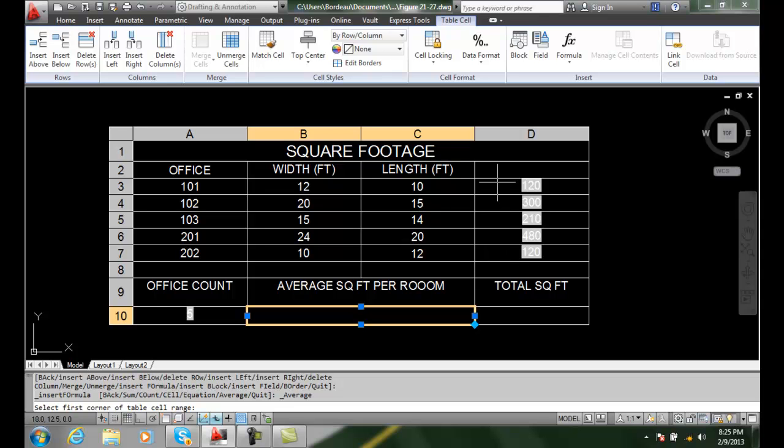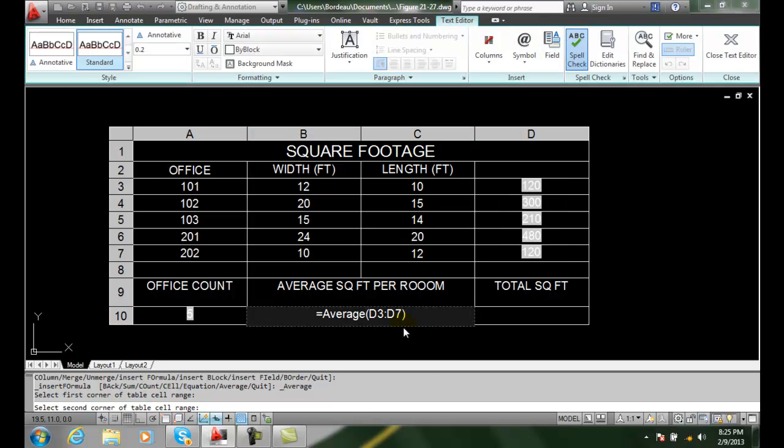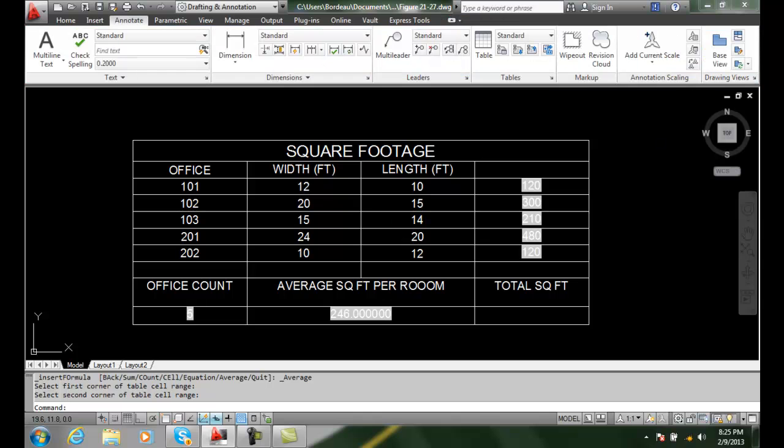I'm going to pick here in D3 and pick over here at the bottom right. I picked up the average of D3, the range between D3 and D7, and I'll close the text editor.